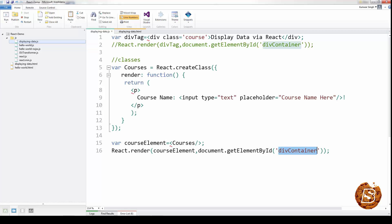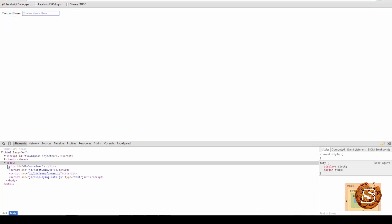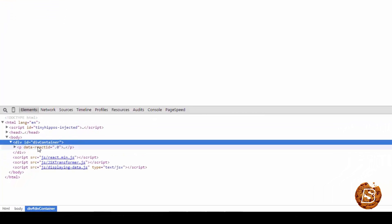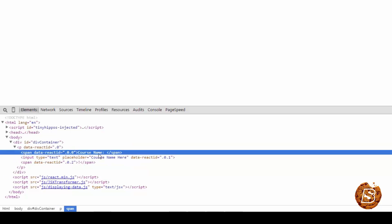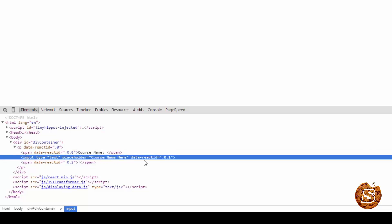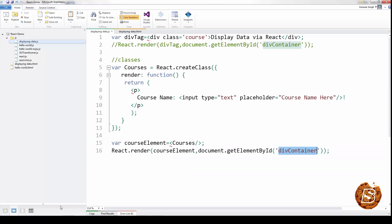If I now run this, you can see that the course name and the text box is coming up here inside the div container. This is the paragraph tag, and then we have the span automatically provided by React, then input again. So this way we can display data using React.js — either via HTML tags or by creating our own classes or components.